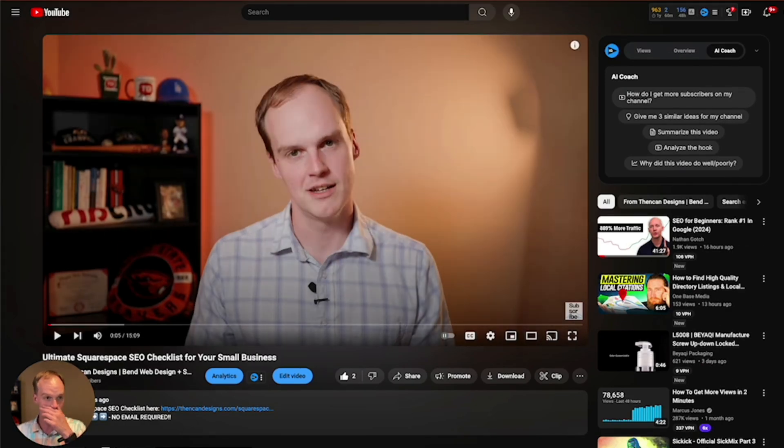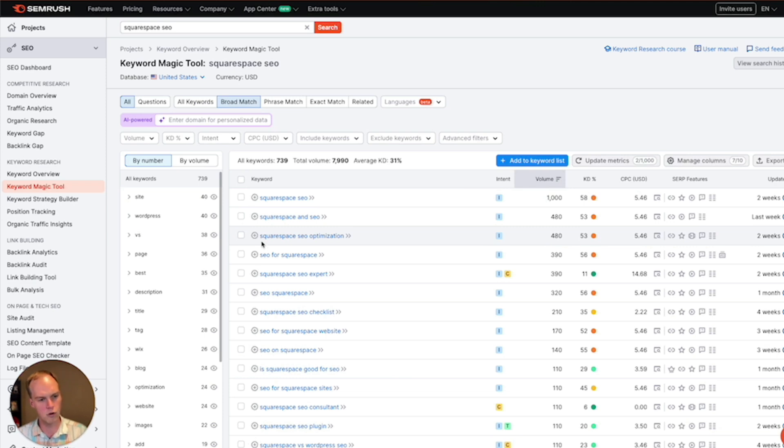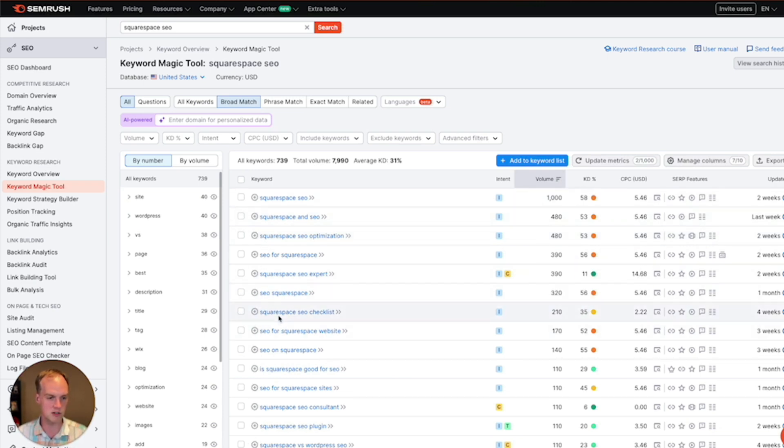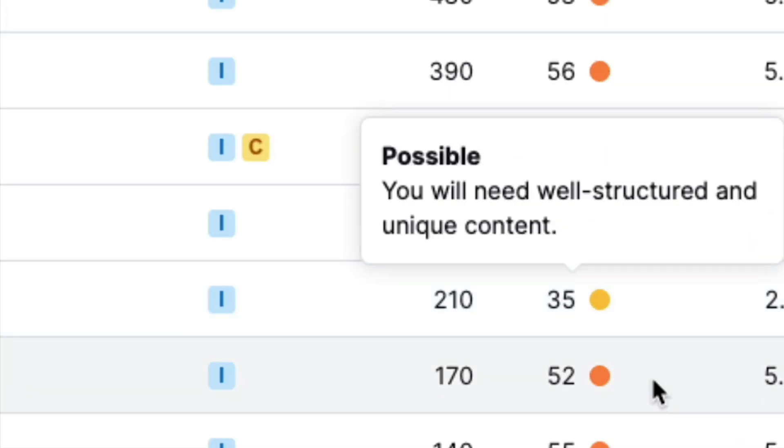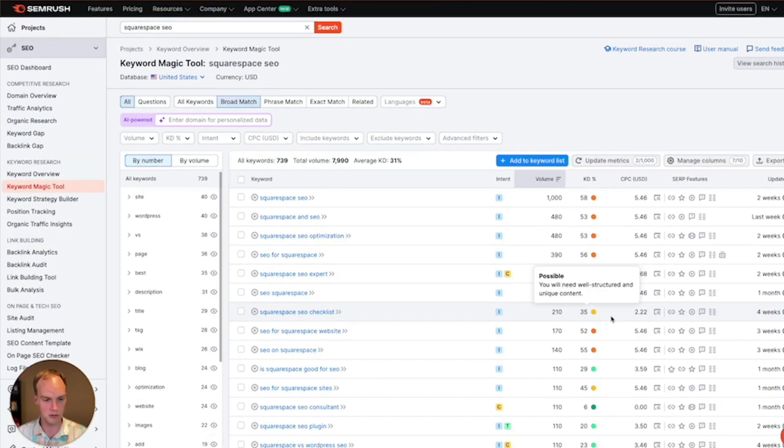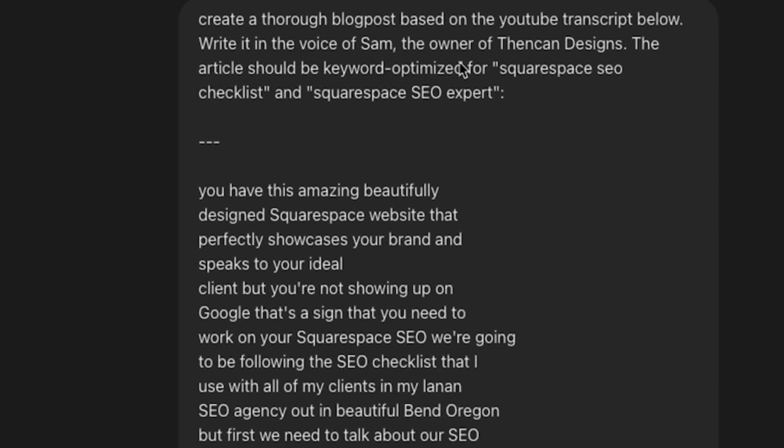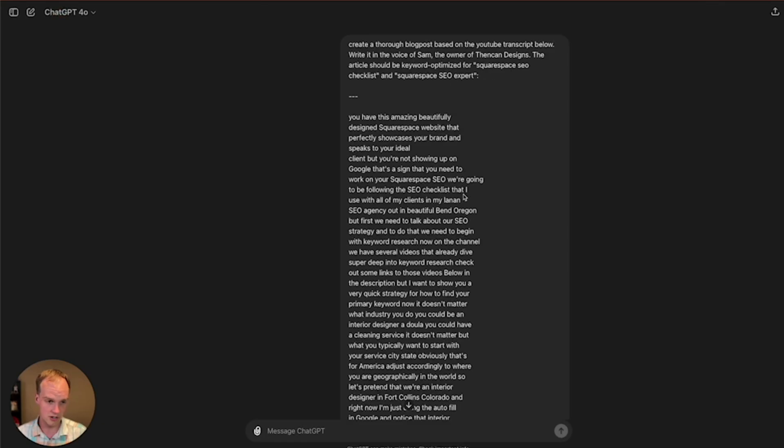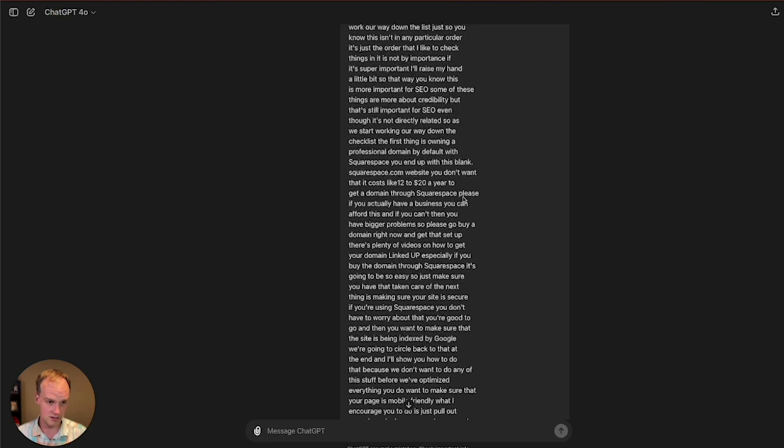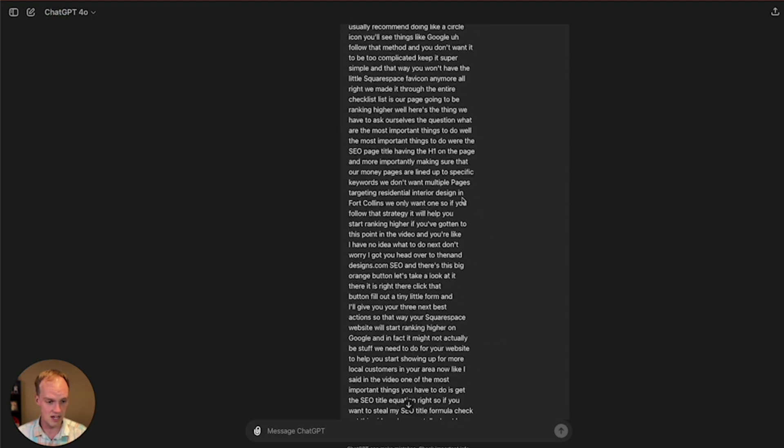So I literally went to SEMrush last night. You can see me searching for it here. Squarespace SEO. Used the keyword magic tool and tried to figure out what keywords could I potentially rank for. I looked at volumes. I saw Squarespace SEO checklist. The KD is 35. Okay, that's pretty high when you watch most videos on YouTube. And I said, I'm probably not going to rank for it. I literally did this. I wrote, create a thorough blog post based on the YouTube transcript below, write it in the voice of Sam, the owner of Encantu Designs. The article should be keyword optimized for Squarespace SEO checklist and Squarespace SEO expert. So there I am pasting in the transcript.